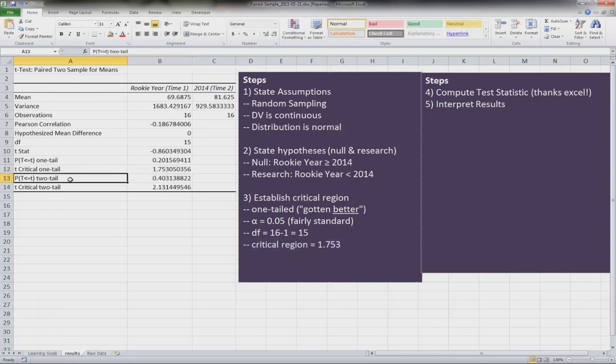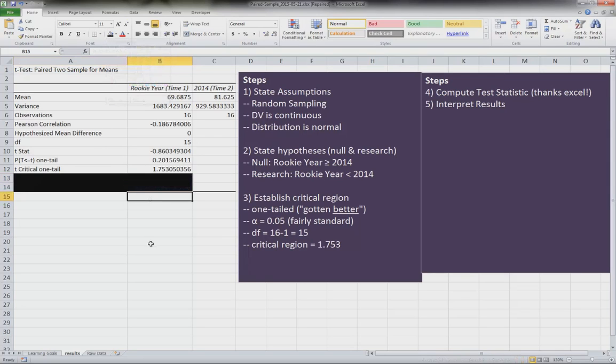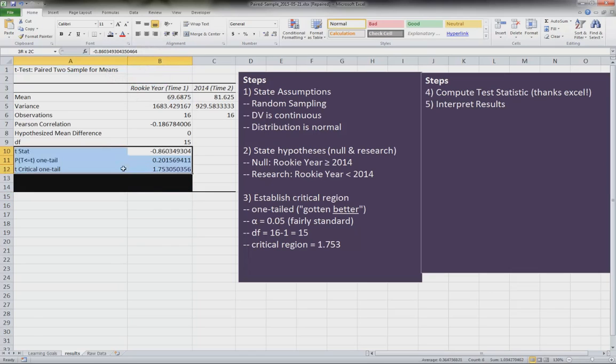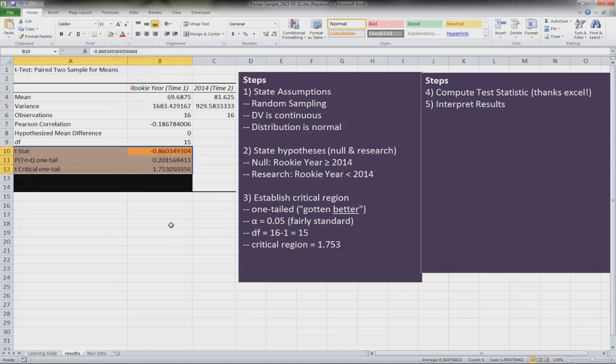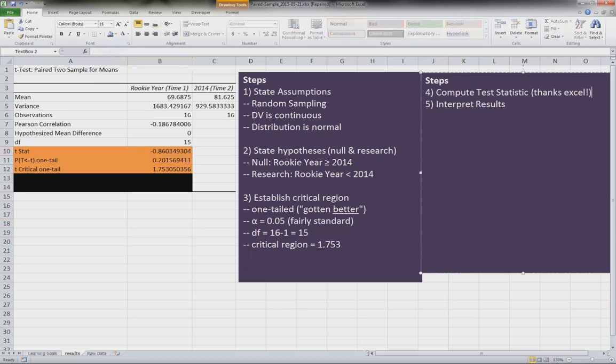These two, because it's not a two-tailed test, we don't need. So I'm actually just going to black these out so we don't get confused. So the data we're looking at is really this data right here. And so what we're doing is we're comparing our test statistic, which is this here. So we can identify that.